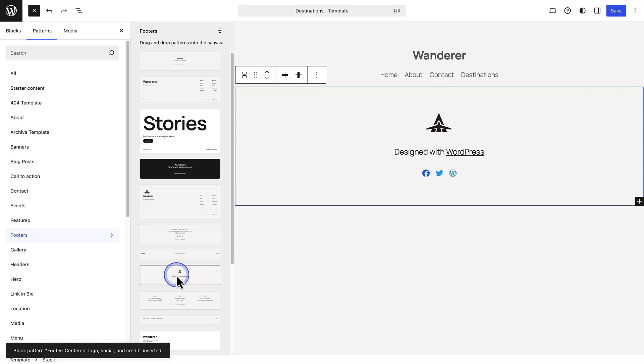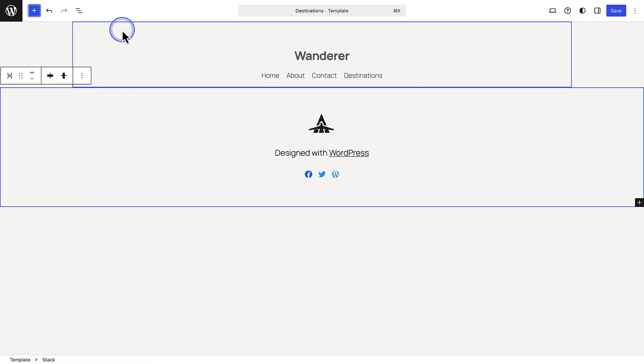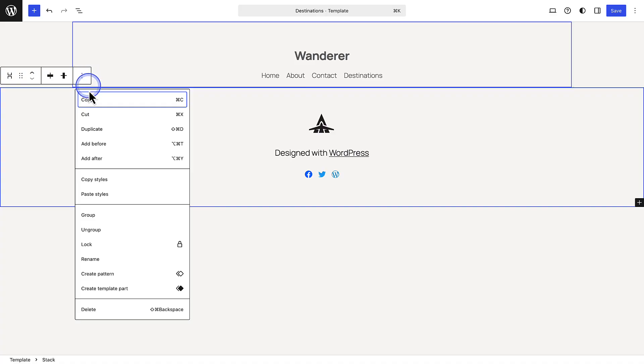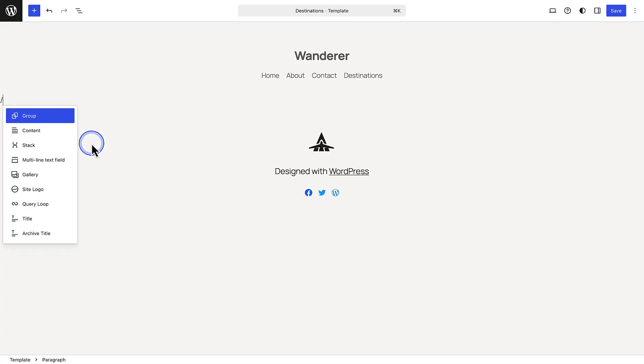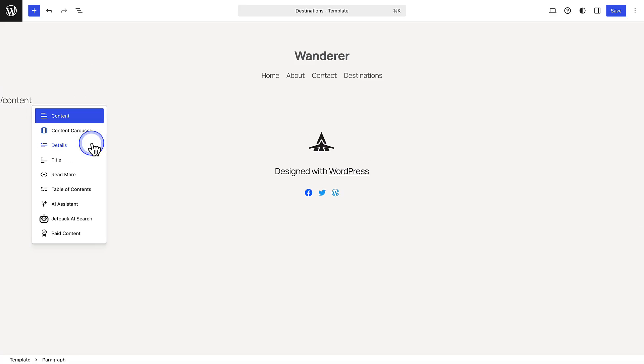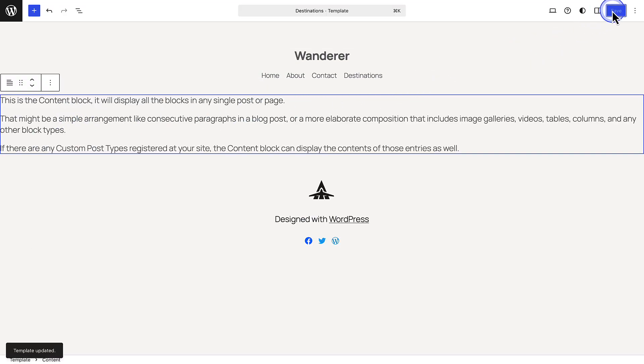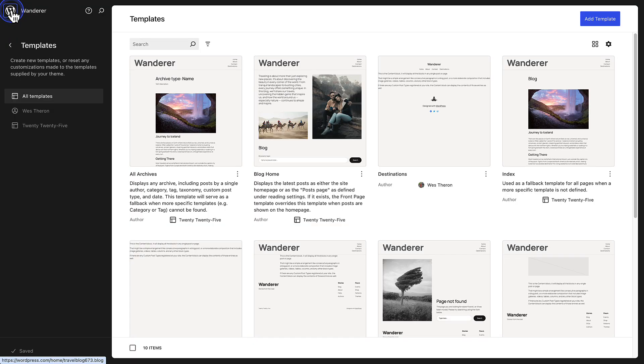Next, I'll close my left sidebar, select the footer, click the three vertical dots, and choose Add Before. Then I'll use the shortcut forward slash and add the content block, which will pull in the content of my page. And then save my changes.